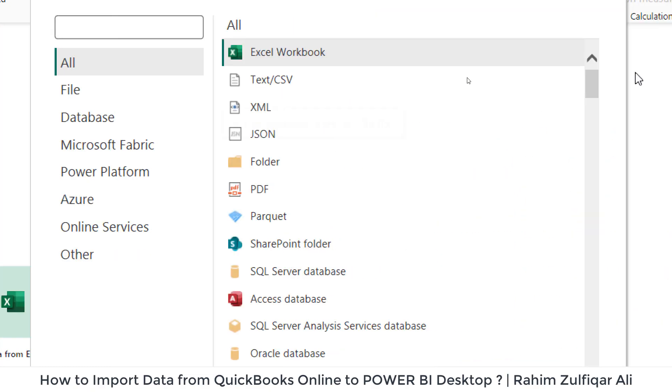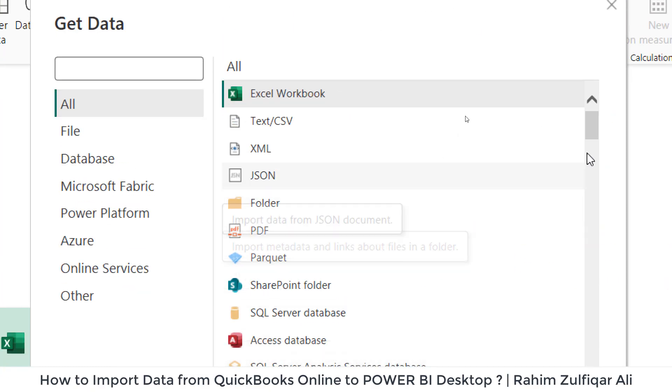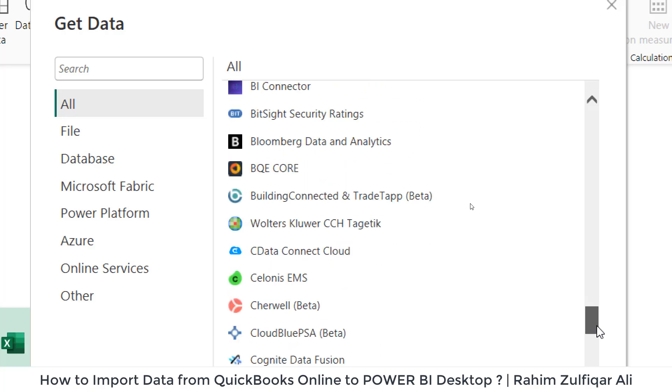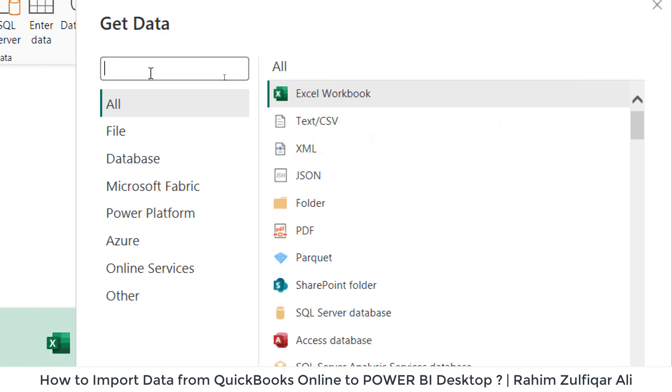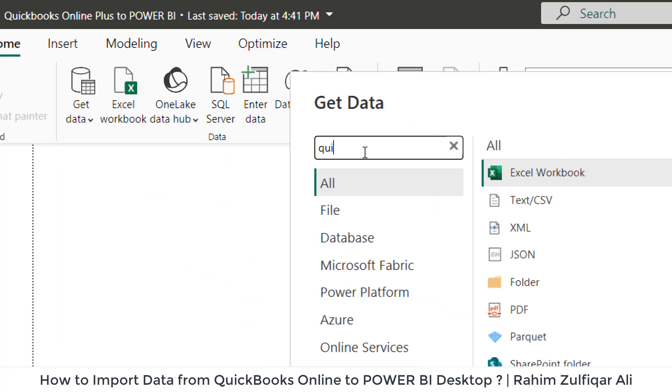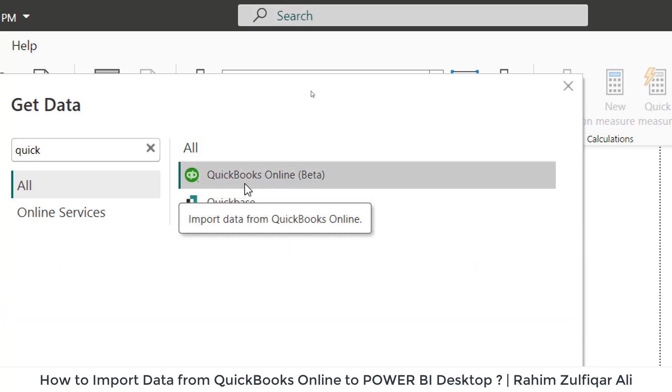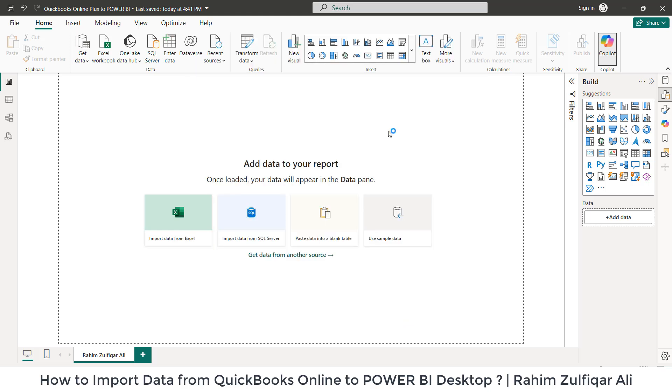It will open up a window where we have so many different types of connectors available. In the search bar, we will write QuickBooks and that will open QuickBooks Online beta. Now we will click on connect button.